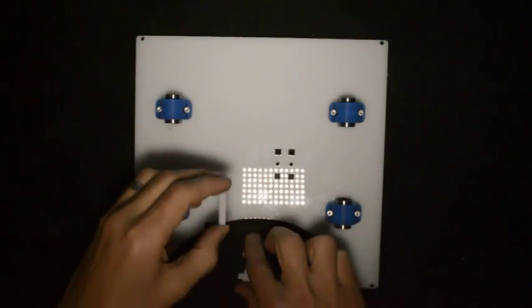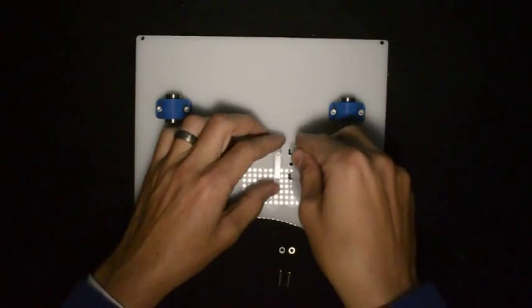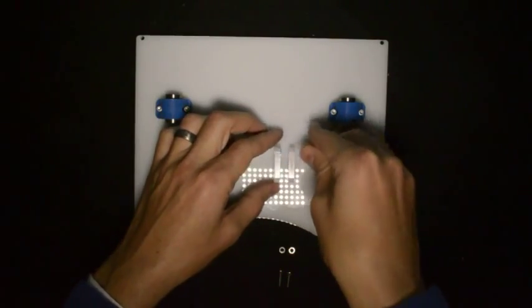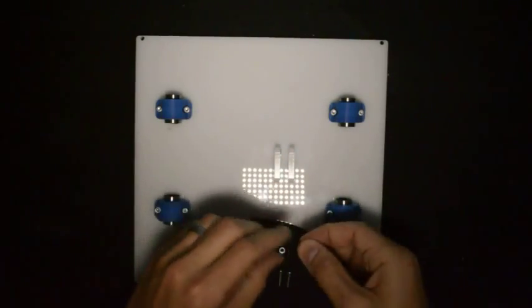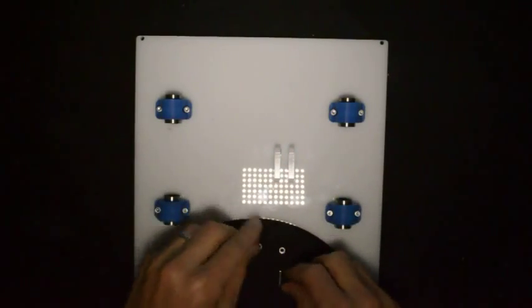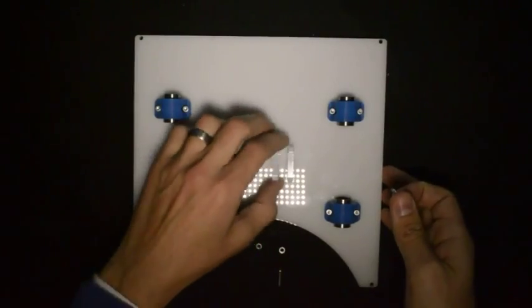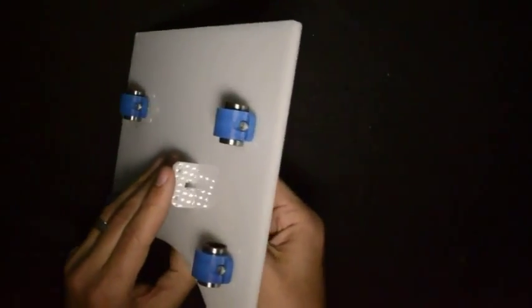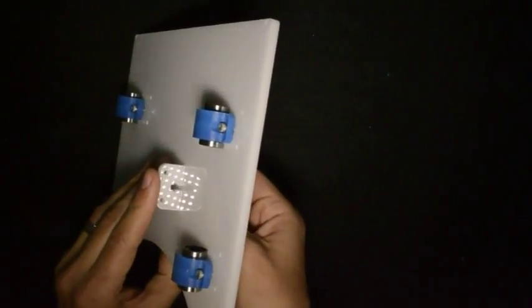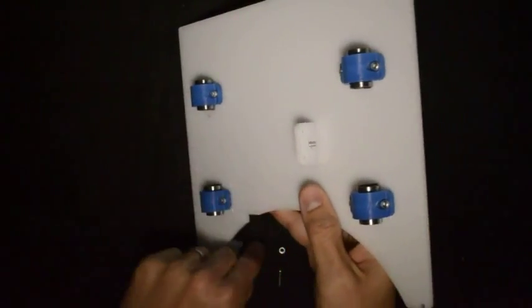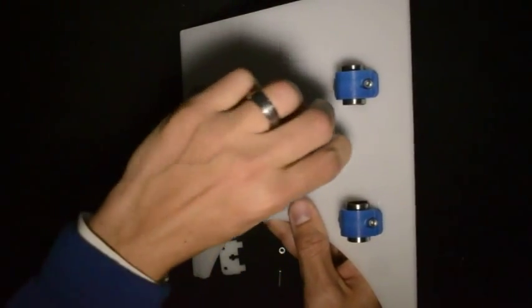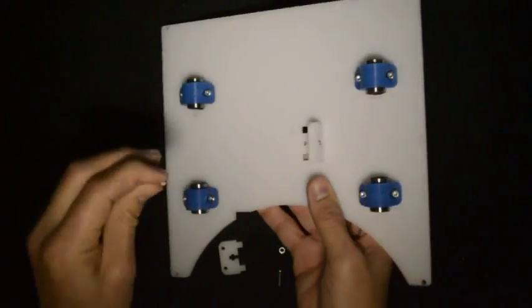So we will place them into the slots provided and we will fix them from the top side. And the nut will go into the slot provided.